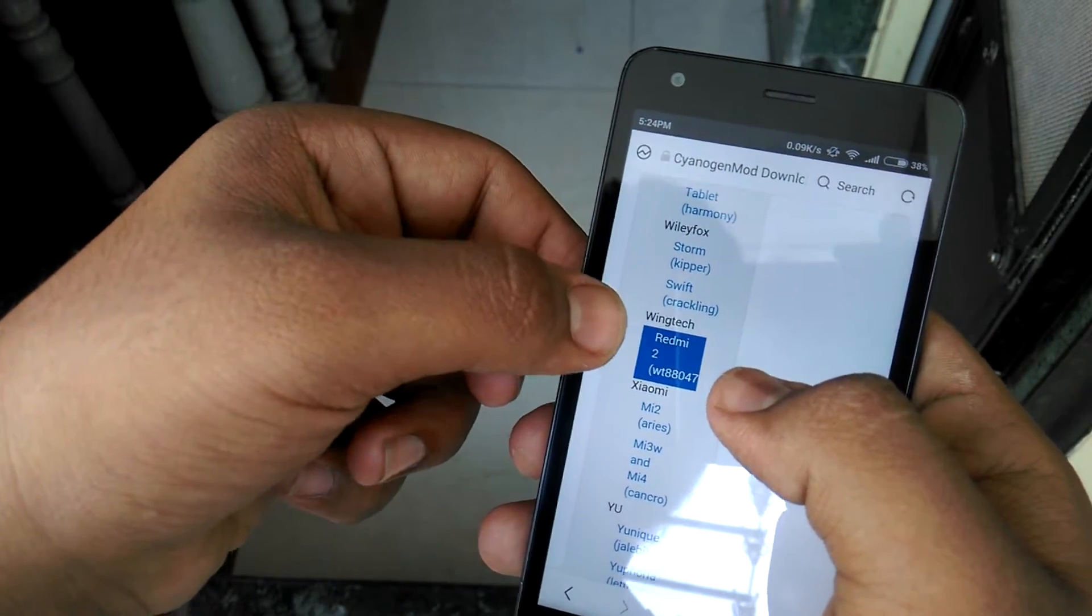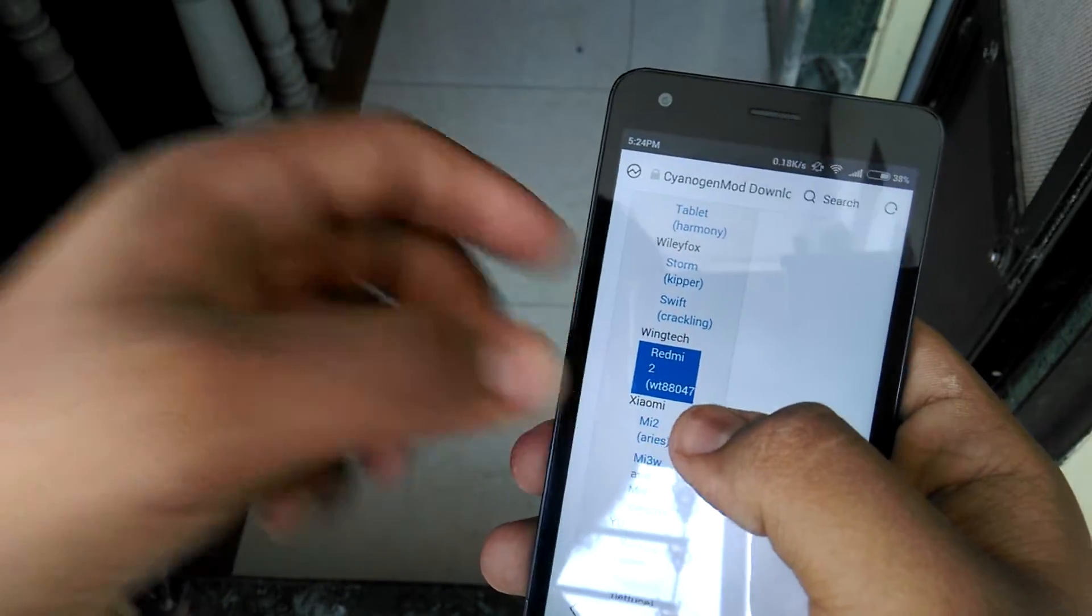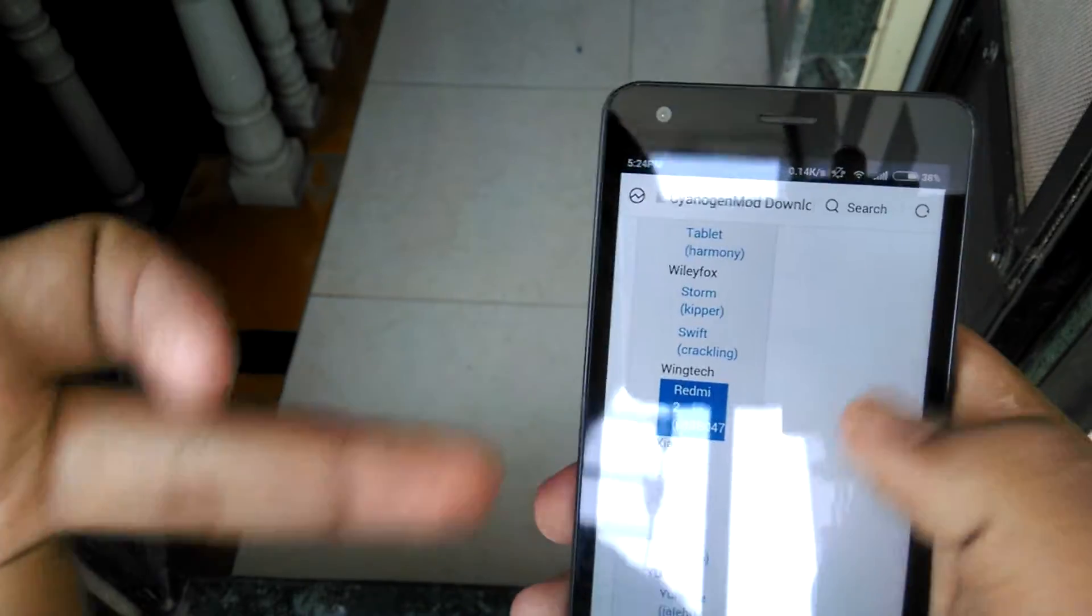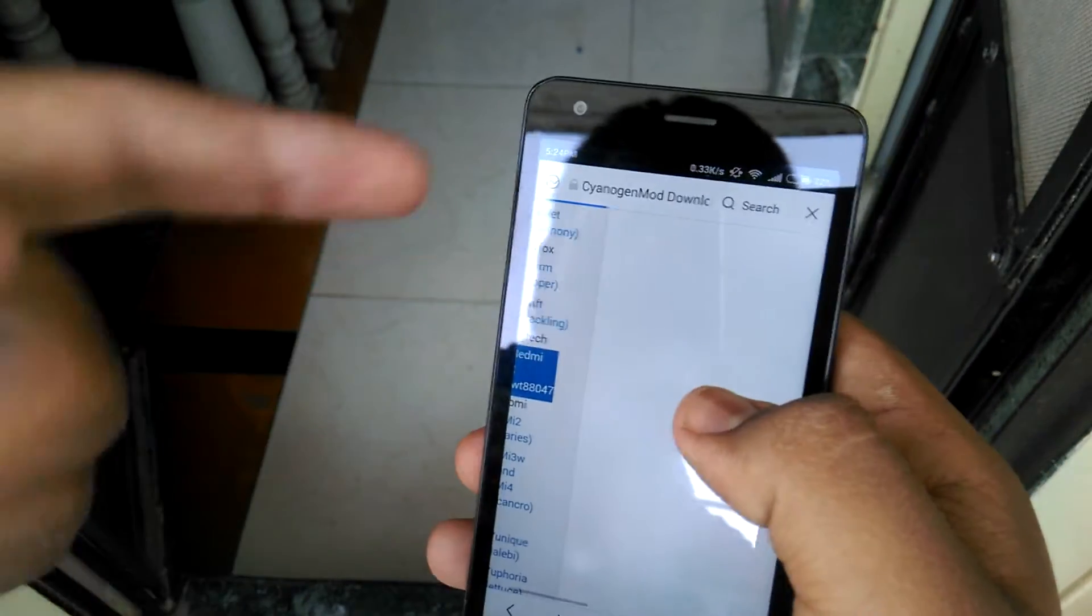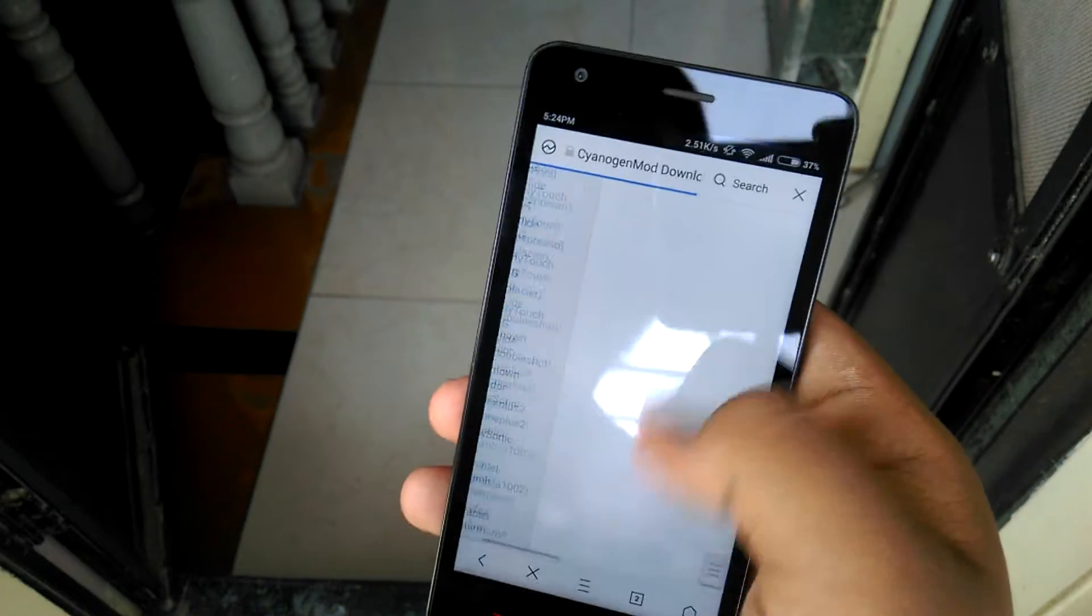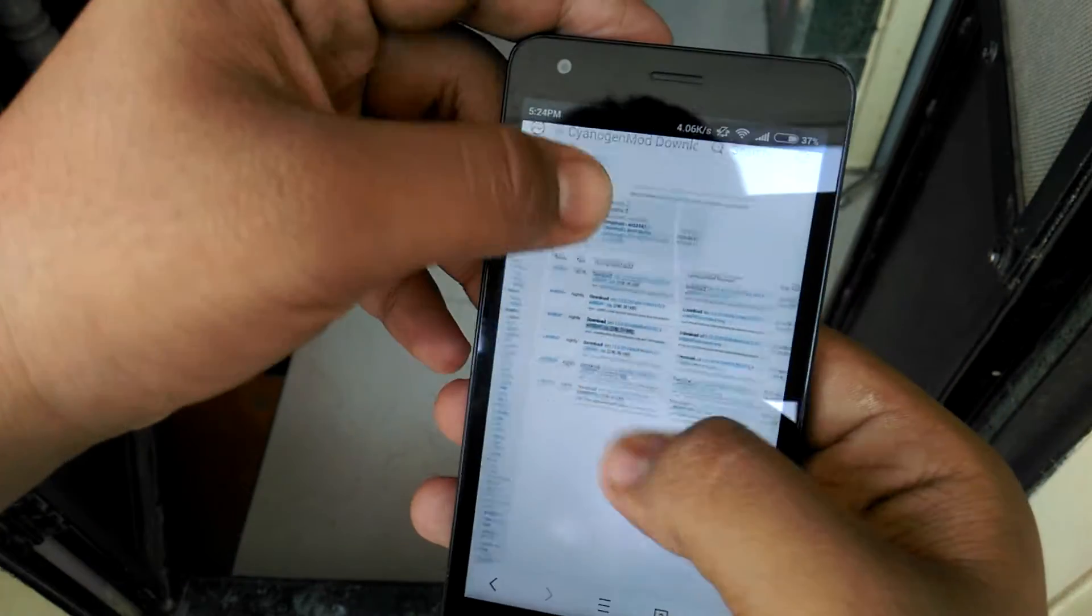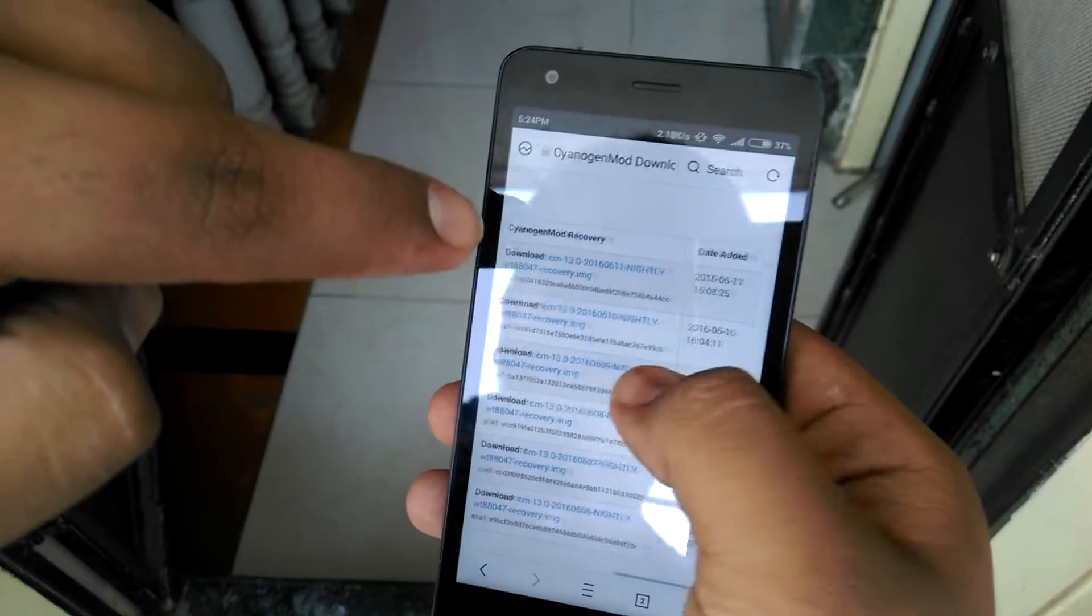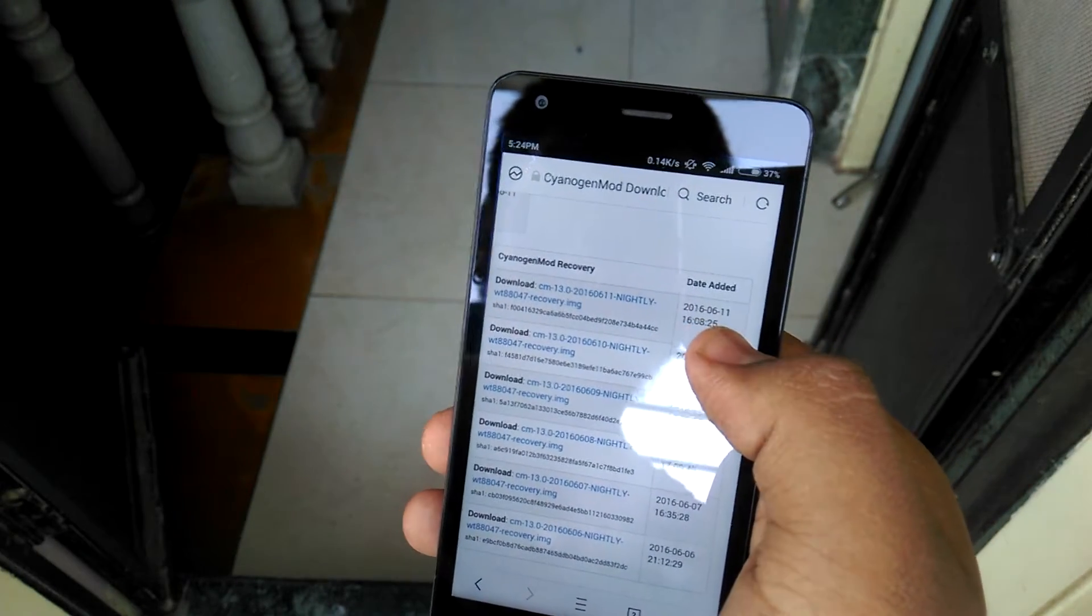My device is Redmi 2 Prime and it will come here in the section of Wintech Redmi 2 Prime WD88047. It will not come in Xiaomi, it will come in Wintech. So just press it on there and it will load.